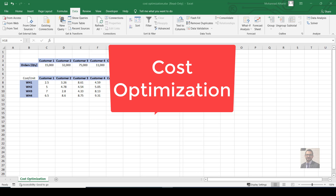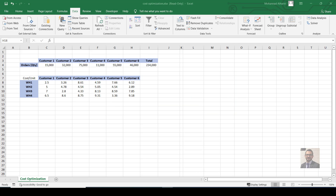Hello guys, now we are going to talk about the Solver function in Excel. To illustrate that, let's take an example and see how we can use the Solver function. We'll talk about cost optimization, and what I mean by cost optimization is minimizing the cost. Consider that you have customers and you are running a business with warehouses, making fulfillment for each customer from those warehouses.